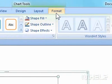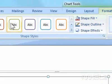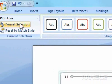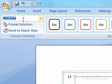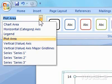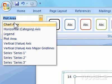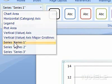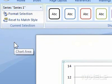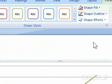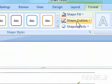3. Under Current Selection, click the Chart Area drop-down arrow. A list will appear. 4. Click the chart element you want to format. 5. Under Chart Tools, click Layout.